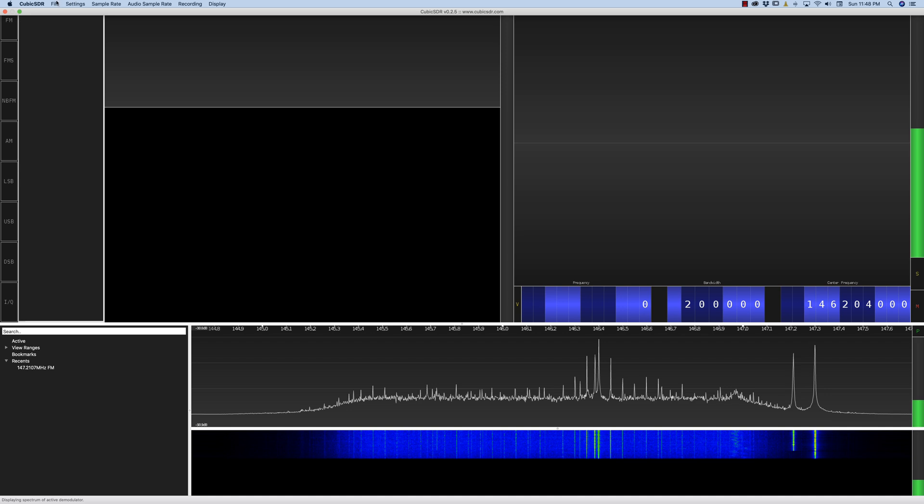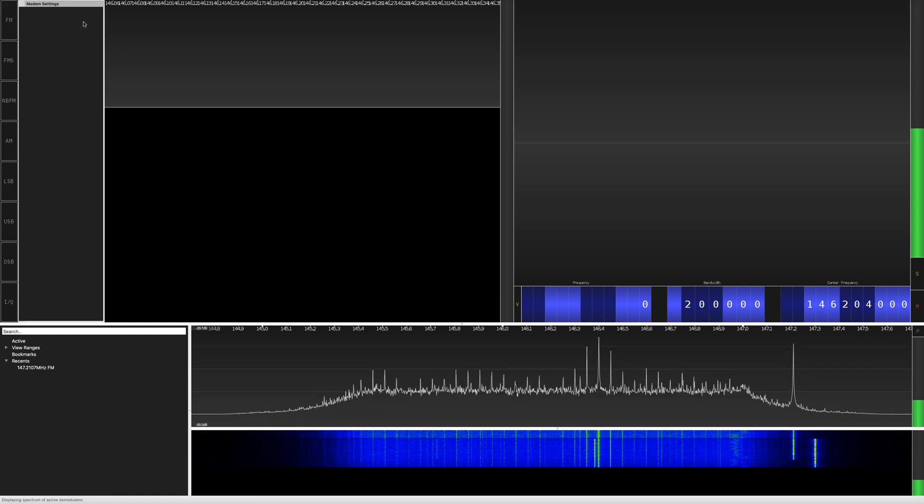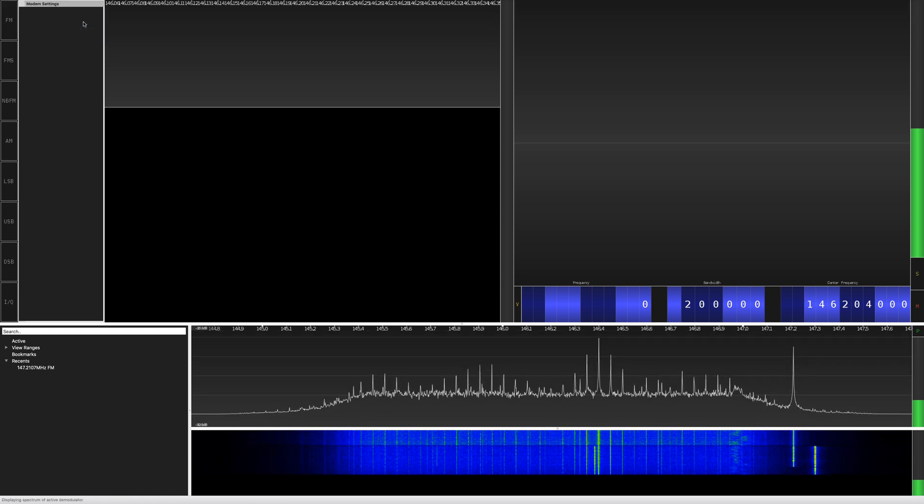So I have an SDR Play connected to my Mac and I'm going to turn this on. I'm going to click File and Start. There it is.